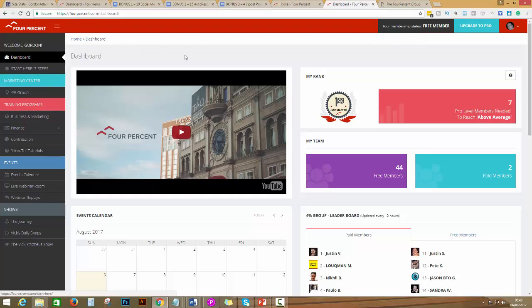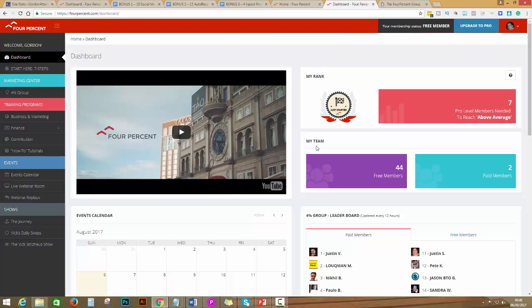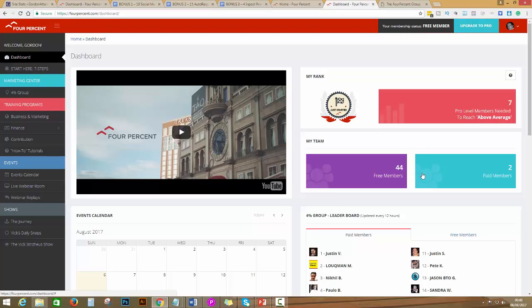The first important step is what you see: your rank, how many in your team, who are free members, and the paid members, which I will show you how to become. All the videos will be open for you.